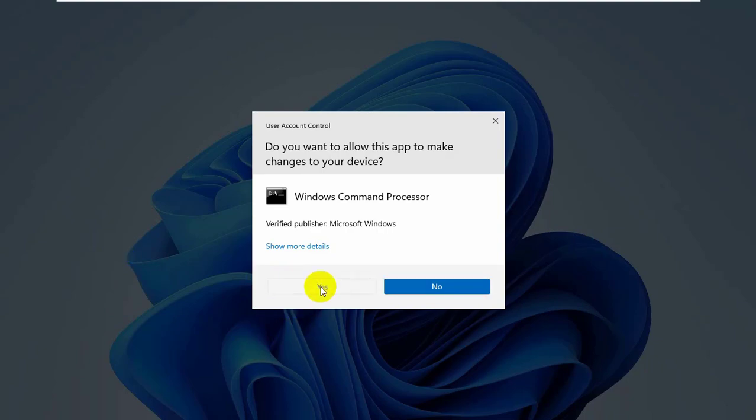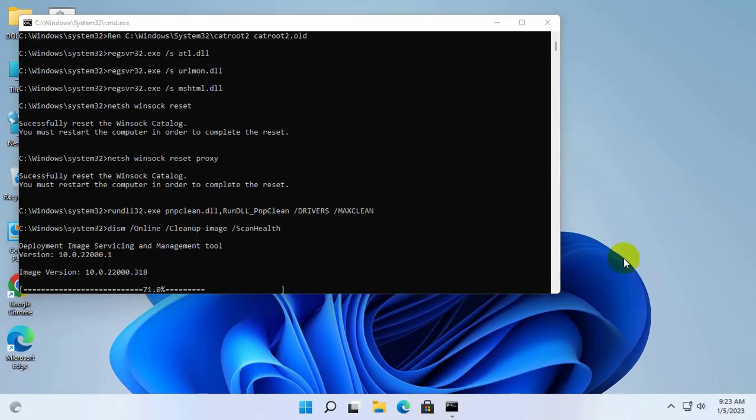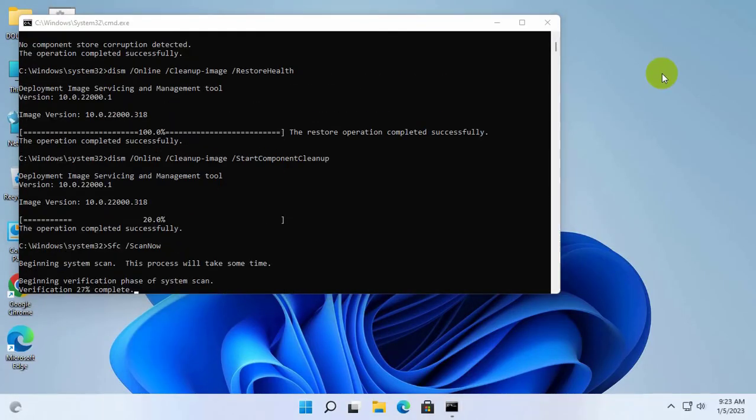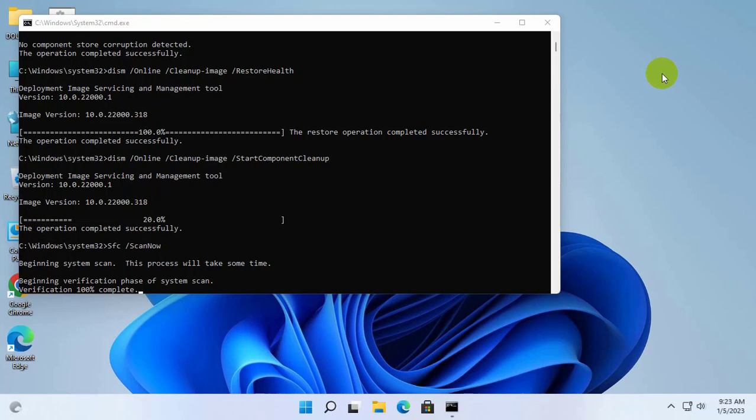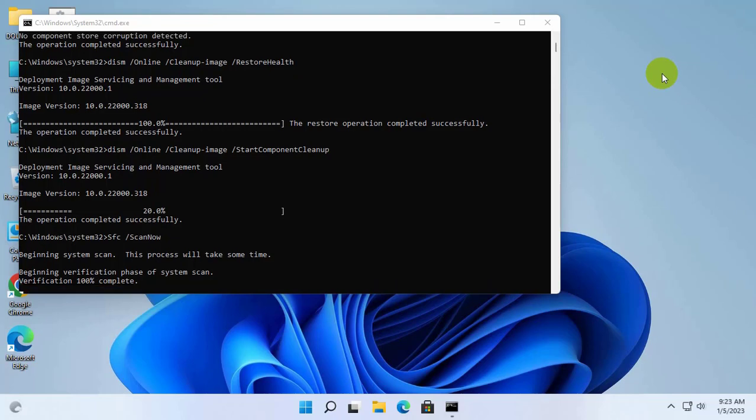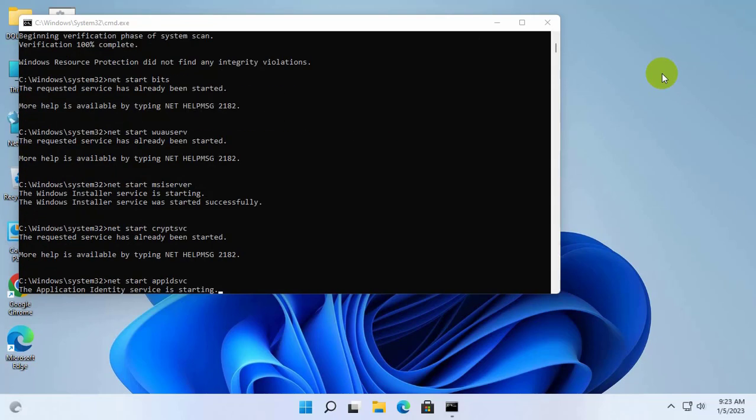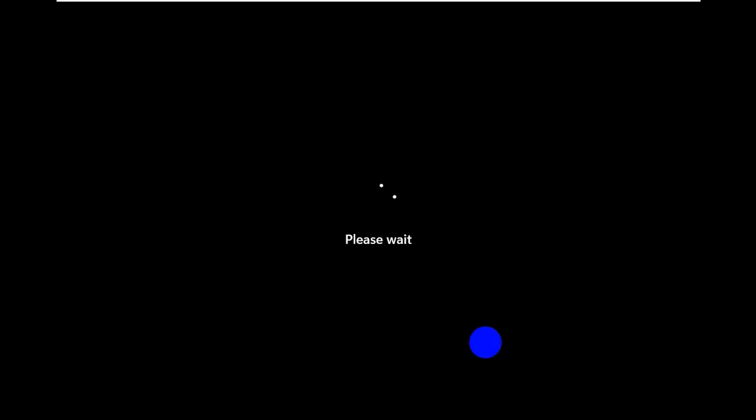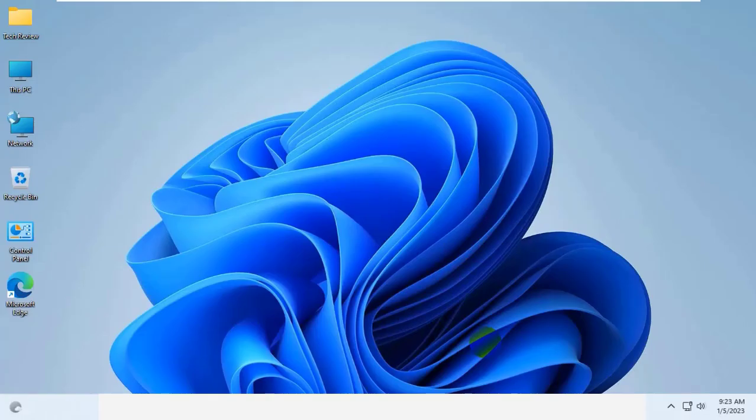Click on yes, it will take some time. Please wait until finishing these processes. After finishing this, restart the computer.